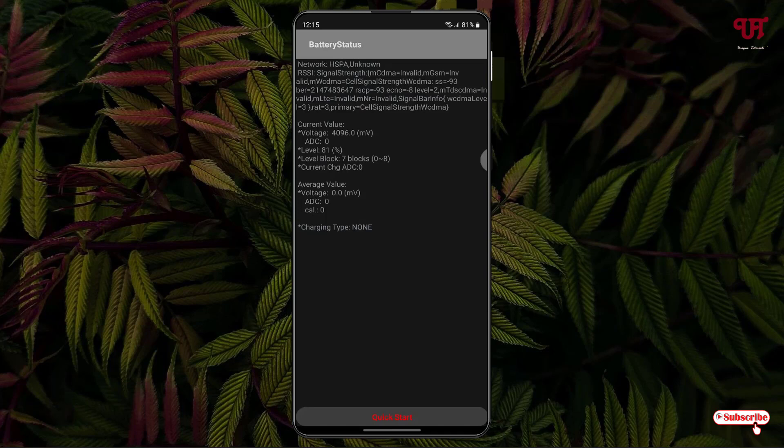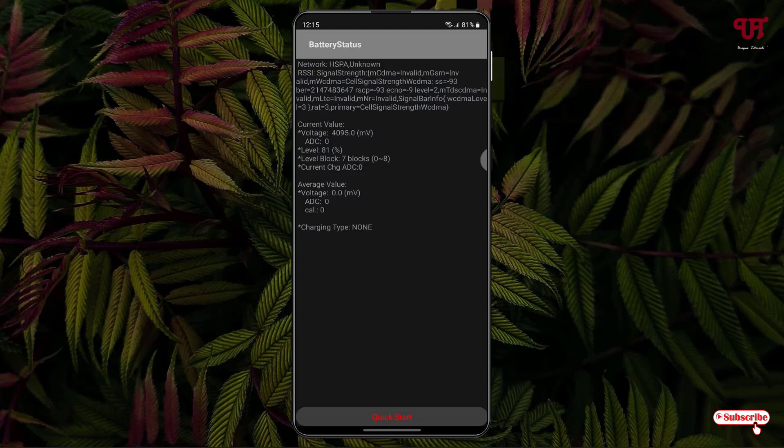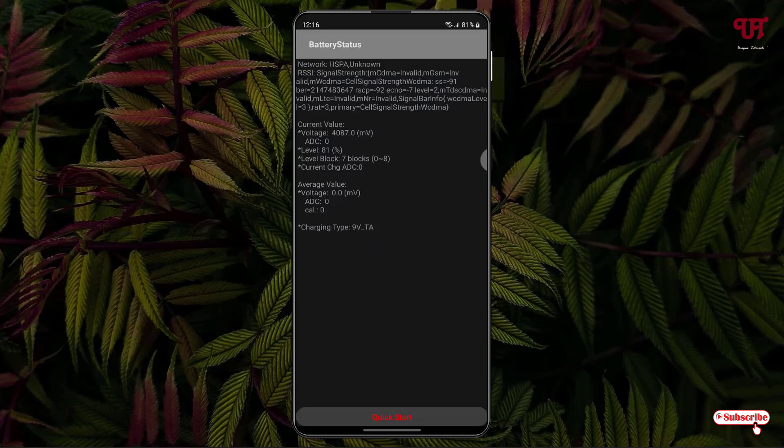So let me connect my USB charger with my Android smartphone and now just turn on the current using the USB charger. So I have charged up.